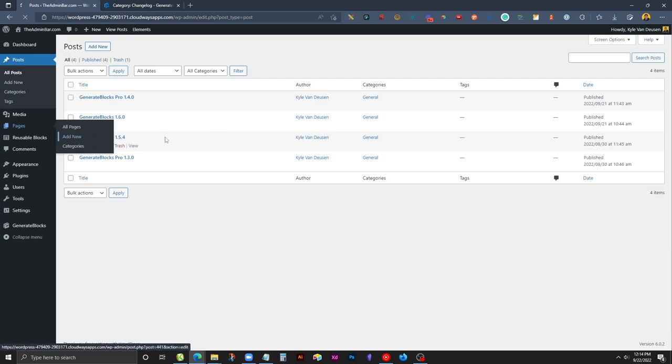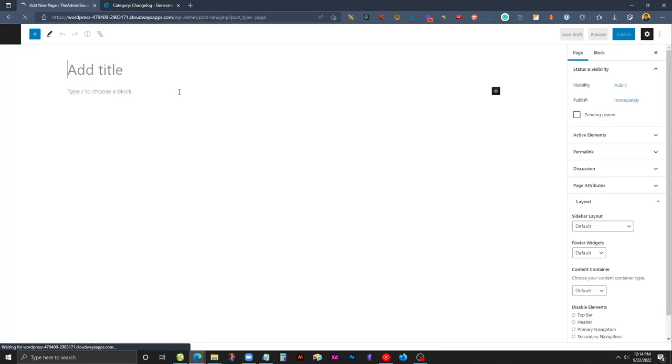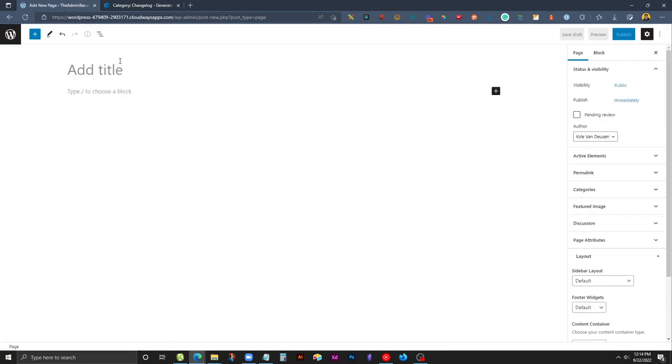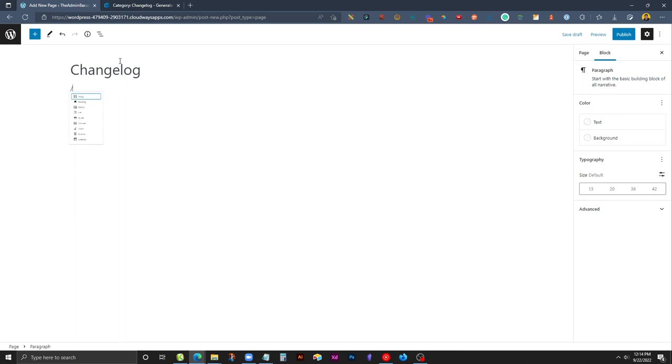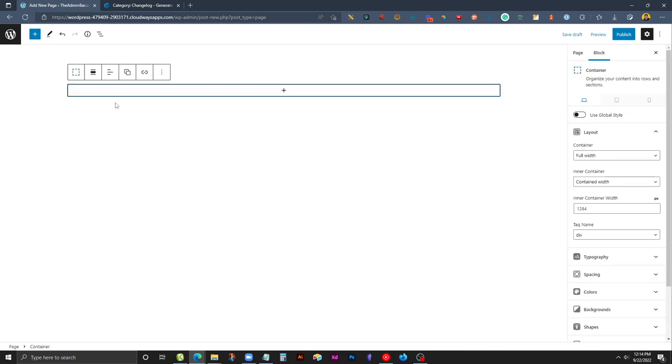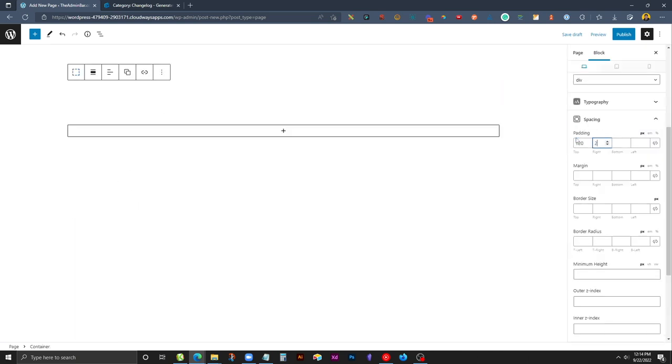We'll go to Pages, Add New, and we'll call this Changelog. I'll go ahead and drop a container in here and just to give ourselves some padding I'll add a little bit of extra space.